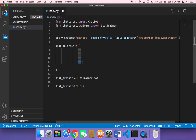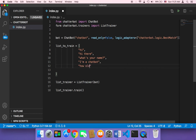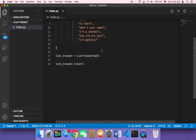For example, you can say 'Hi' and then the answer 'Hi there', then 'What's your name?' and the answer 'I'm a chatbot', and then 'How old are you?' and the answer 'I am ageless'. Of course, you can pass many elements — it doesn't matter.